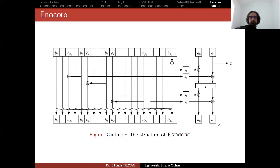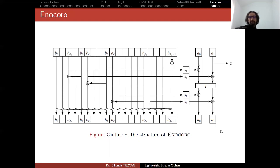And the output is produced from A1, which is a single byte. So this stream cipher produces a byte as an output in a single run. So some people always think that stream ciphers produce bits. But as an example here, it produces a byte.